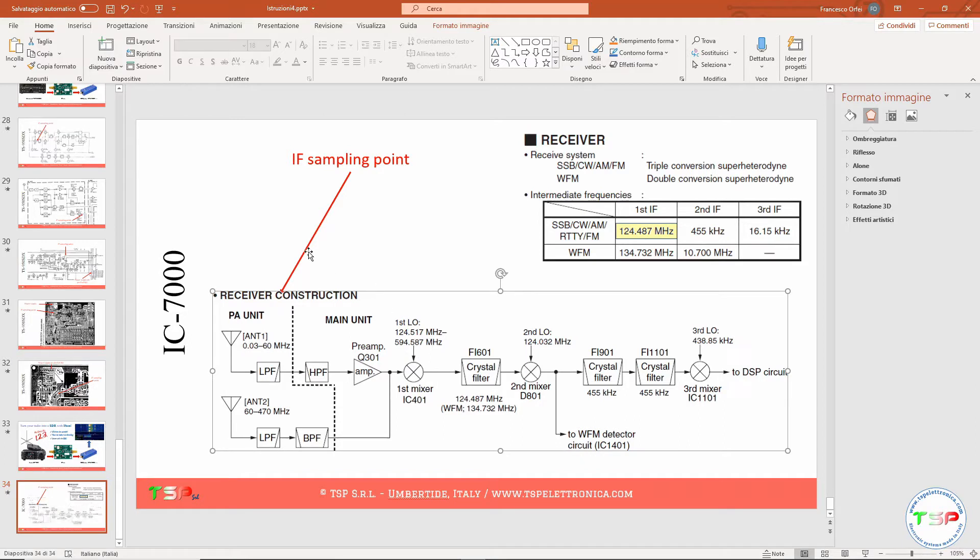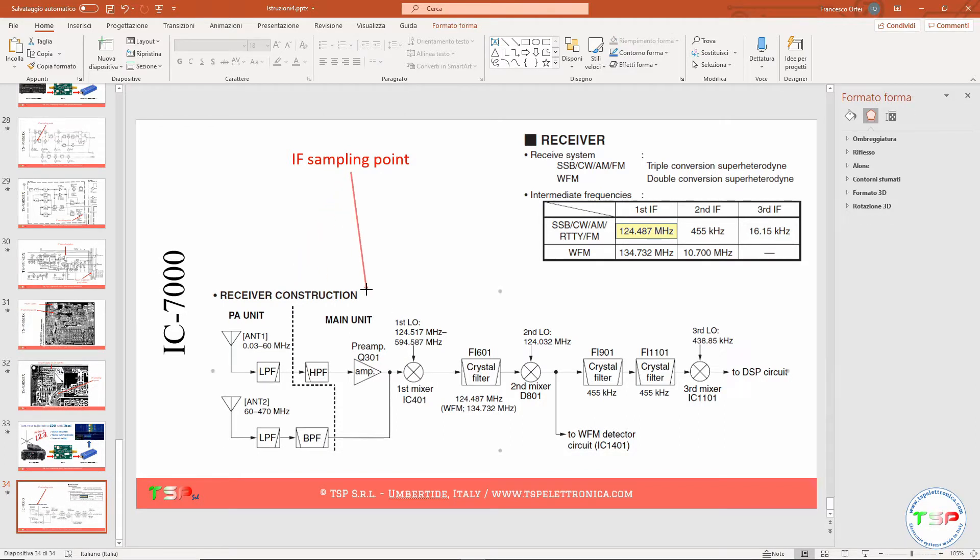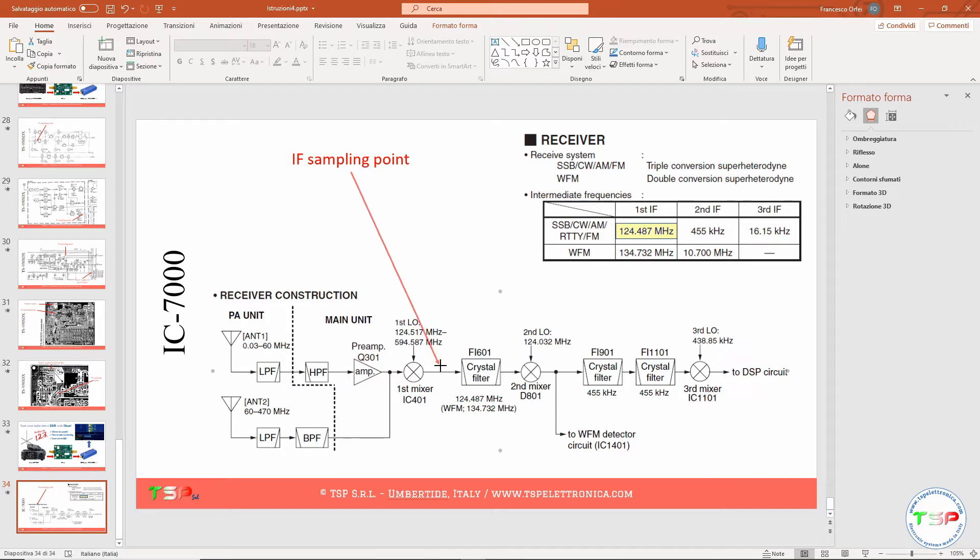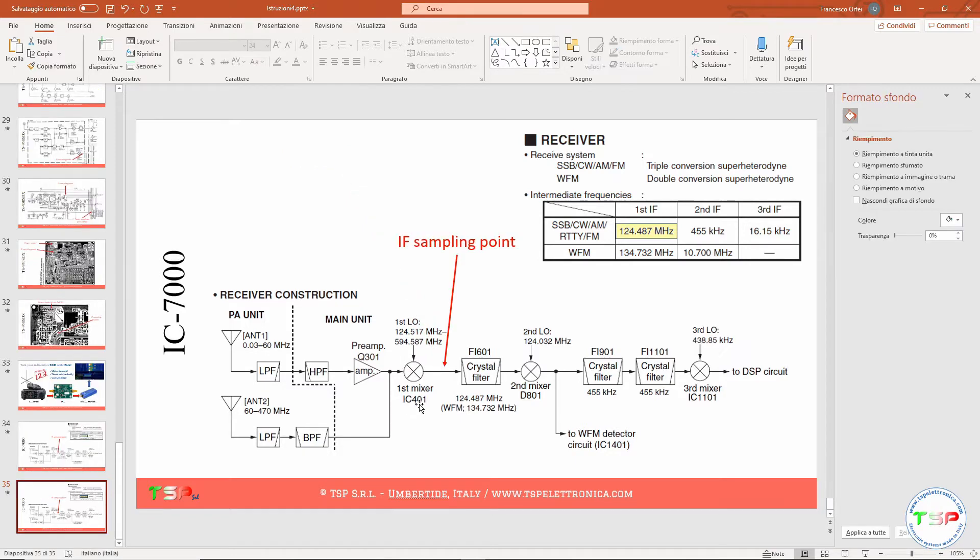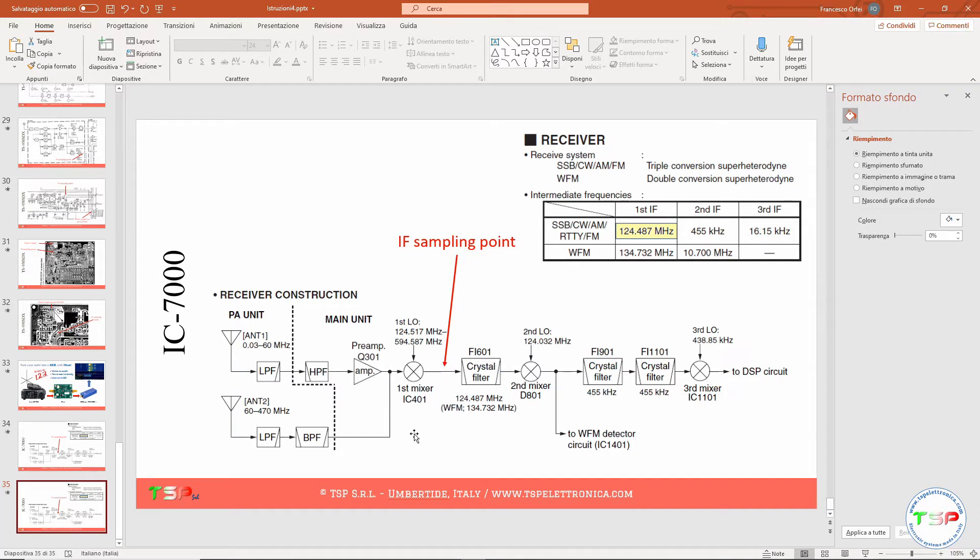Okay, so the point where we will take the IF frequency is here. Now we have to check on the schematic diagram to find the circuit around this component, the mixer, the first mixer, and we have to look for this IC401.